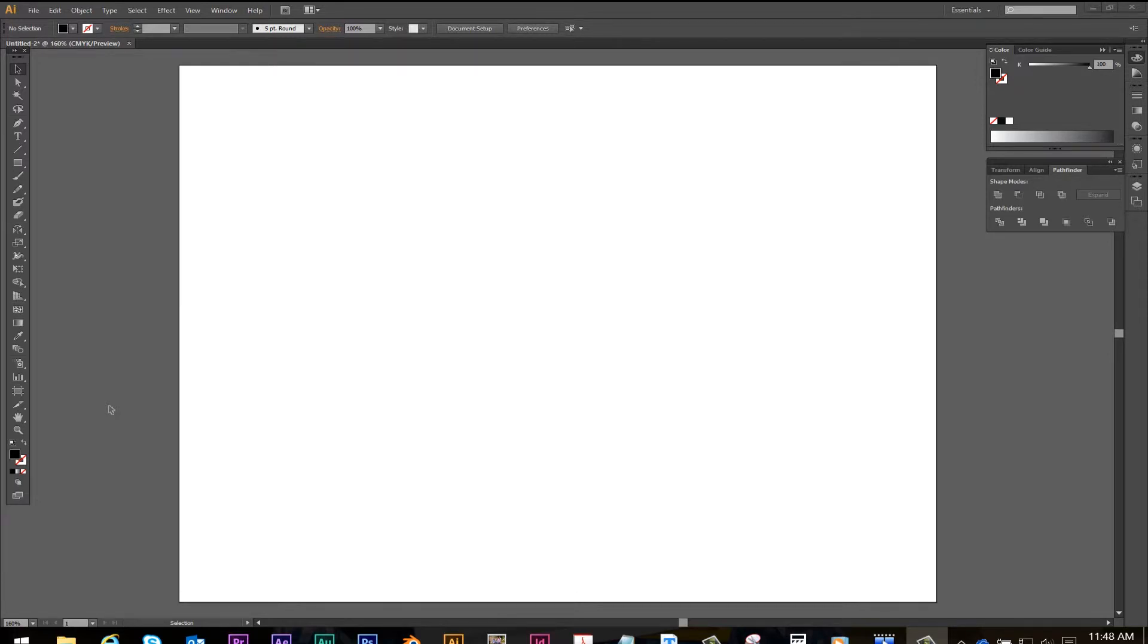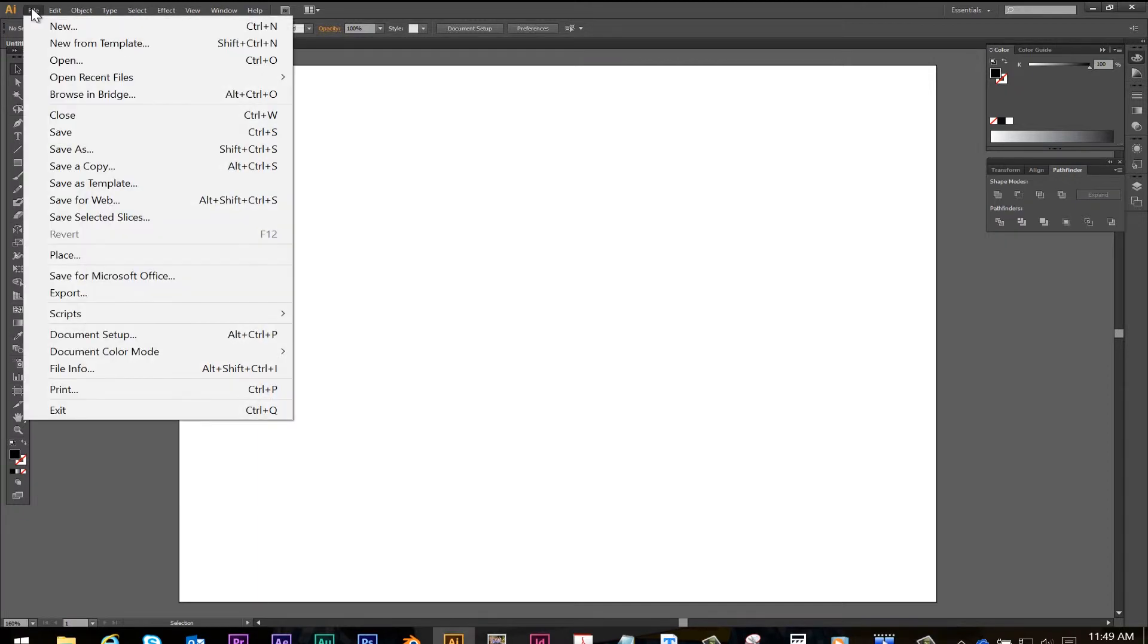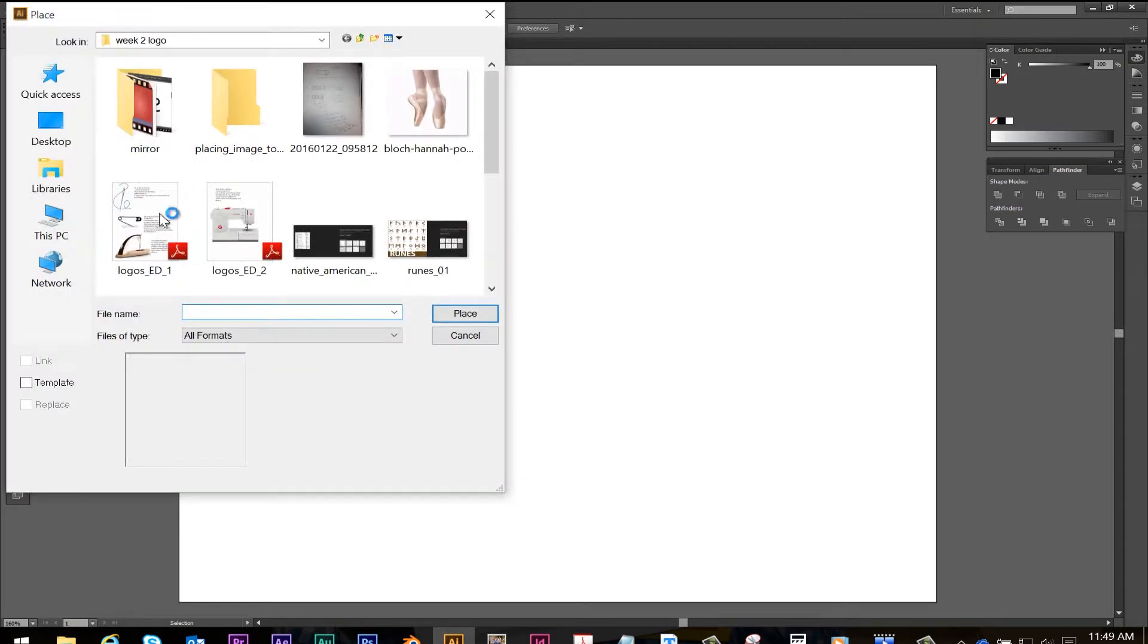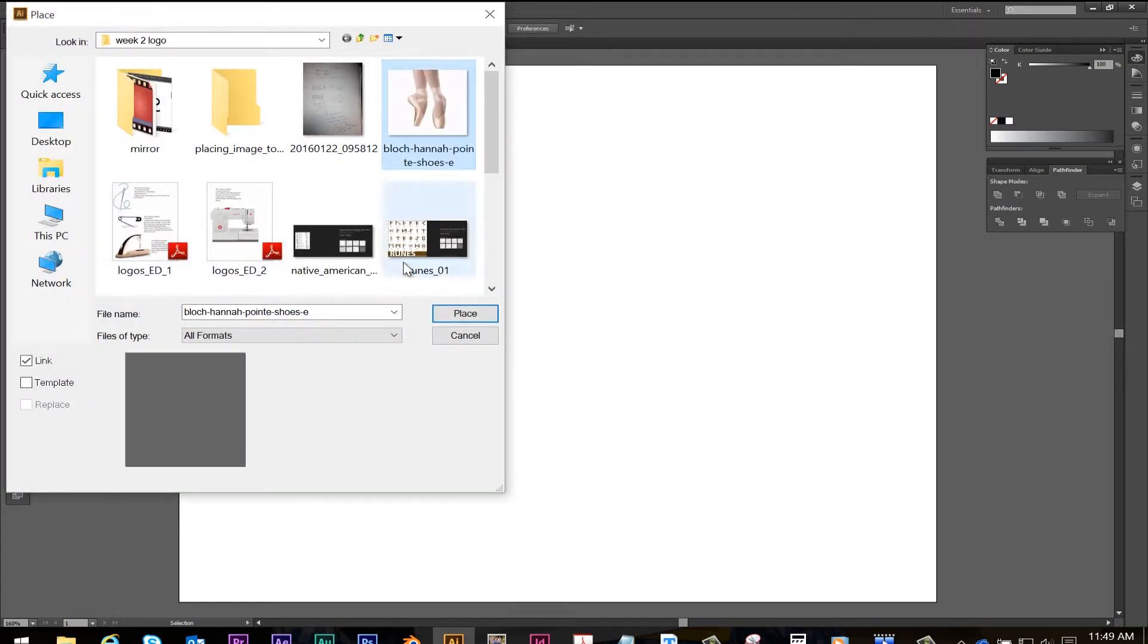This lesson is on placing an image and tracing it in Illustrator. We go to file, then scroll down to place. Then we're going to choose the image we want to put in our document and click the place button.